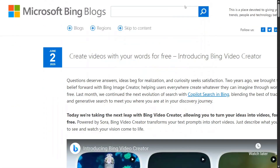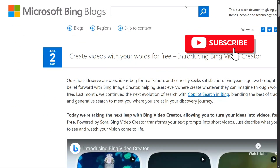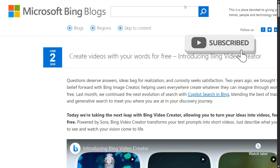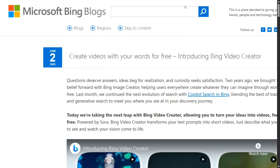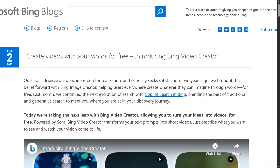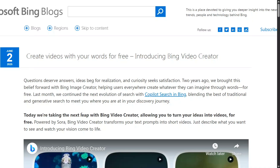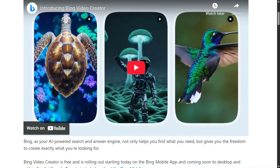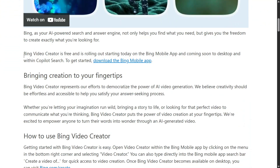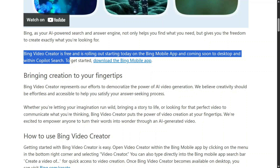There is big news from Microsoft: they have introduced Bing Video Creator, announcing OpenAI Sora free for everyone — unlimited. As they officially mention today, they are taking the next leap in Bing Video Creator, allowing you to turn your ideas into videos for free, powered by Sora. This is great because Sora is one of the best video creation models from OpenAI, and video creation requires a lot of hardware, so this is a big release everyone should make use of.